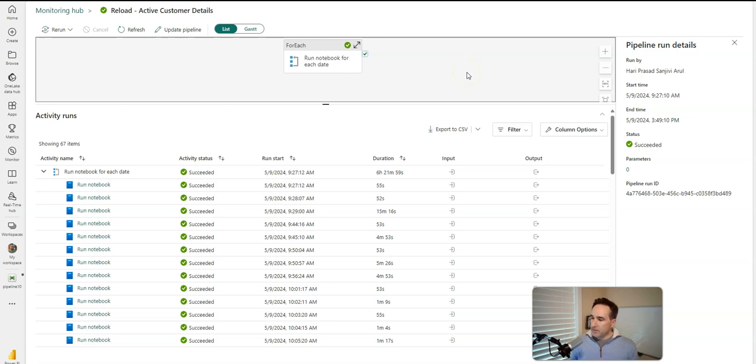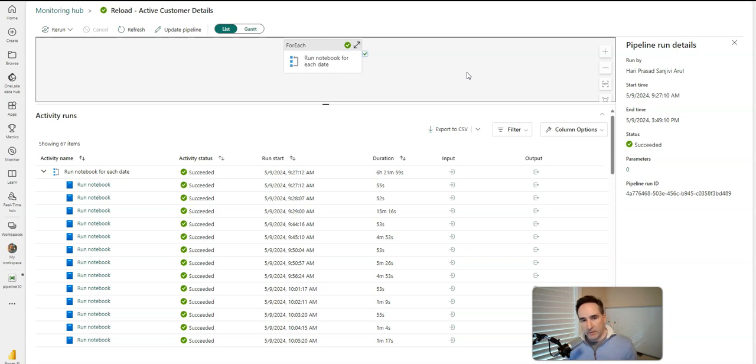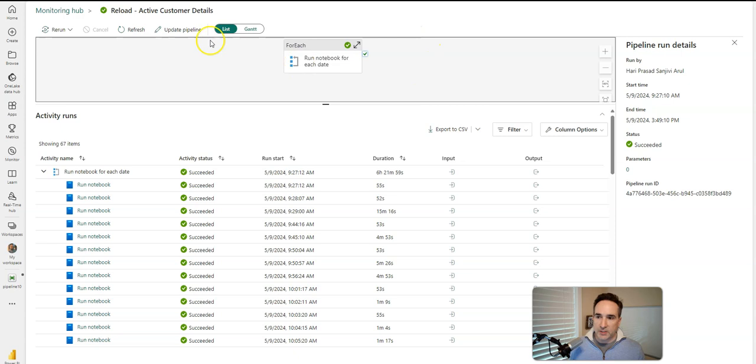All right. So hopefully that gives you a good set of five fundamentals to think about as you are migrating your development of pipelines from ADF into Fabric. Thanks for watching.